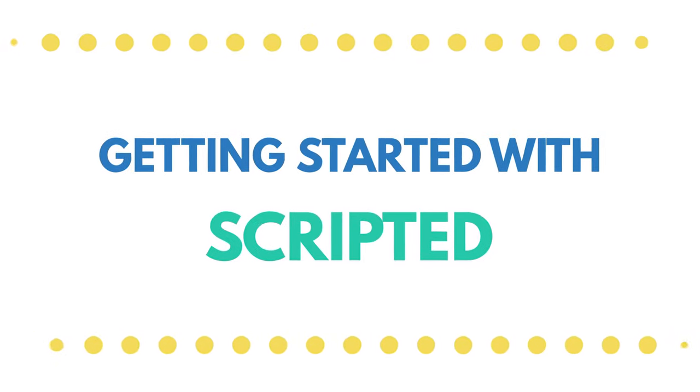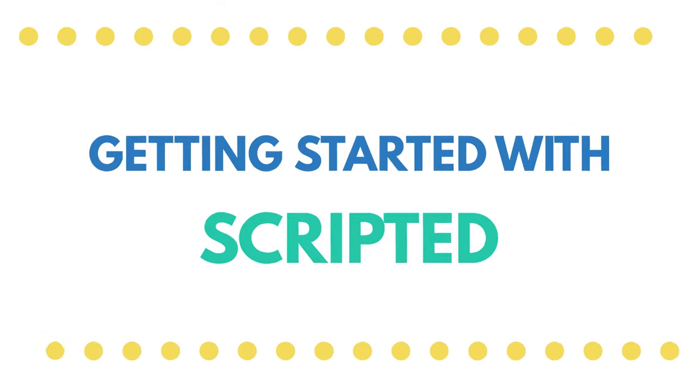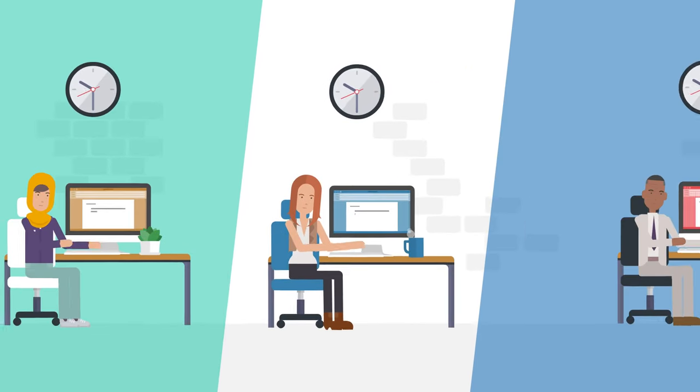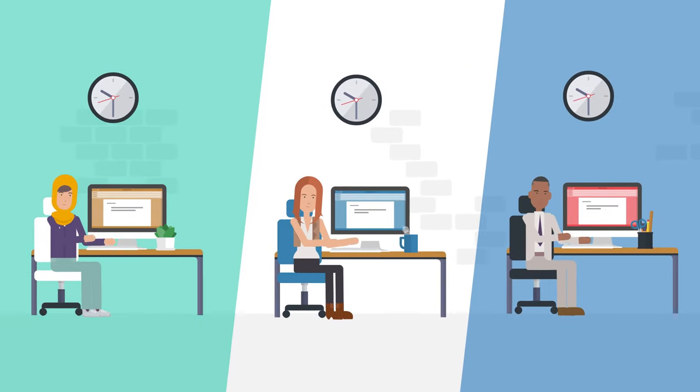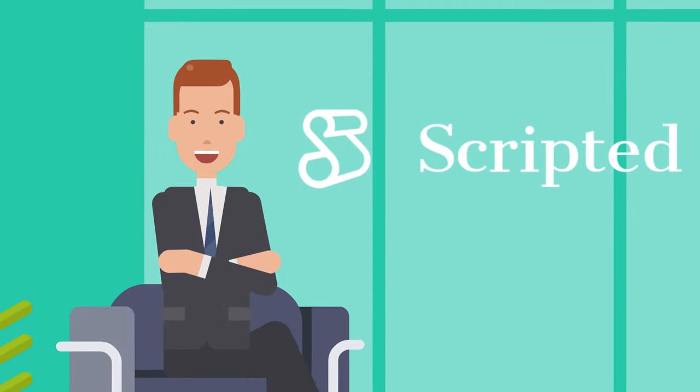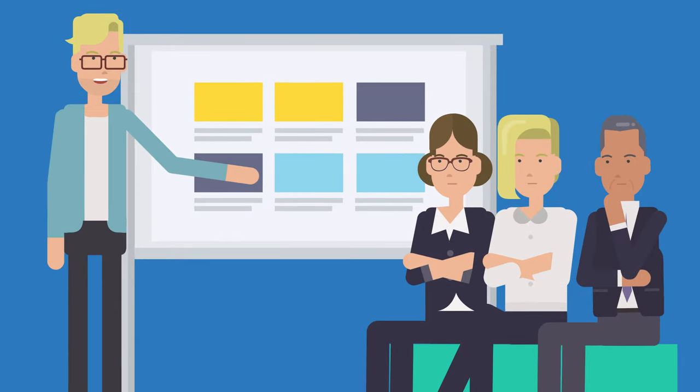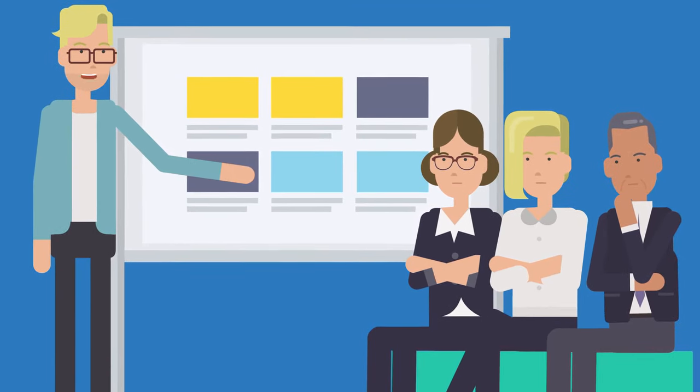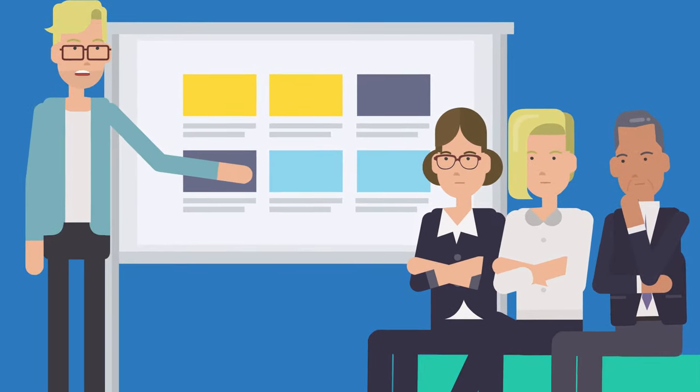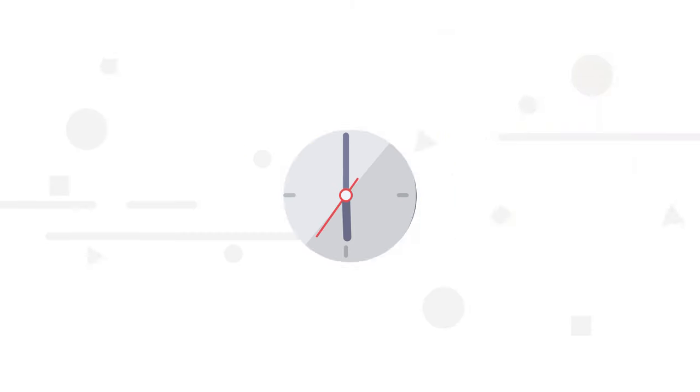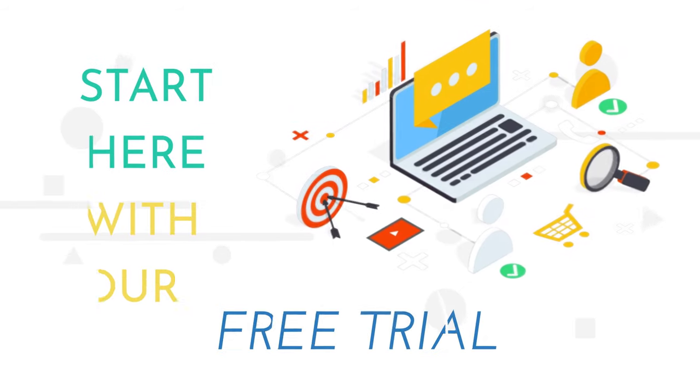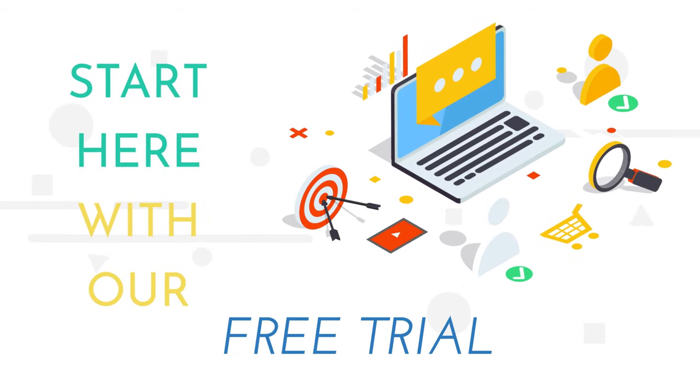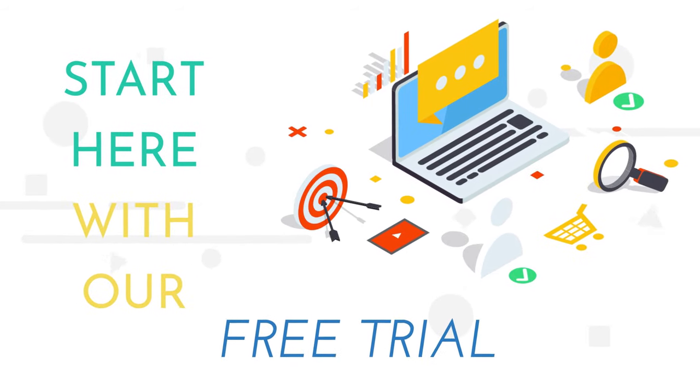Getting started with Scripted. If you're ready to get started with Scripted's top-notch team of webpage writers, we're here to help you. With webpage writers from Scripted, you'll get more attention to your site, increase your revenue, and save valuable time and money. Start here with our free trial and get your webpages the attention they deserve.